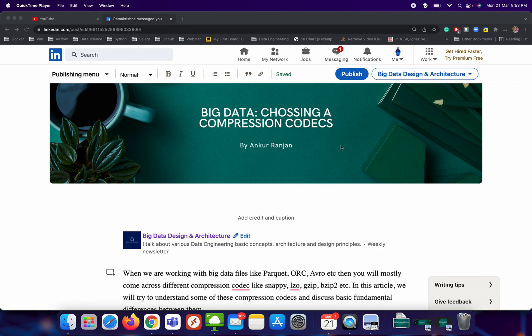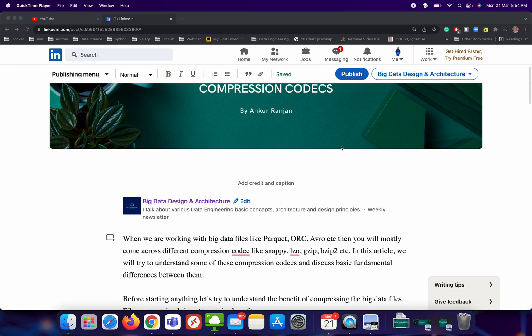The discussion went to a deeper level and the interviewer was trying to understand how much I know about compression codecs — why Parquet is used in a particular place, why you should not use Avro there, why you should use ORC there. I found that understanding compression codecs is very, very important while designing any big data pipelines, especially when dealing with big data file formats like Parquet, ORC, or Avro.